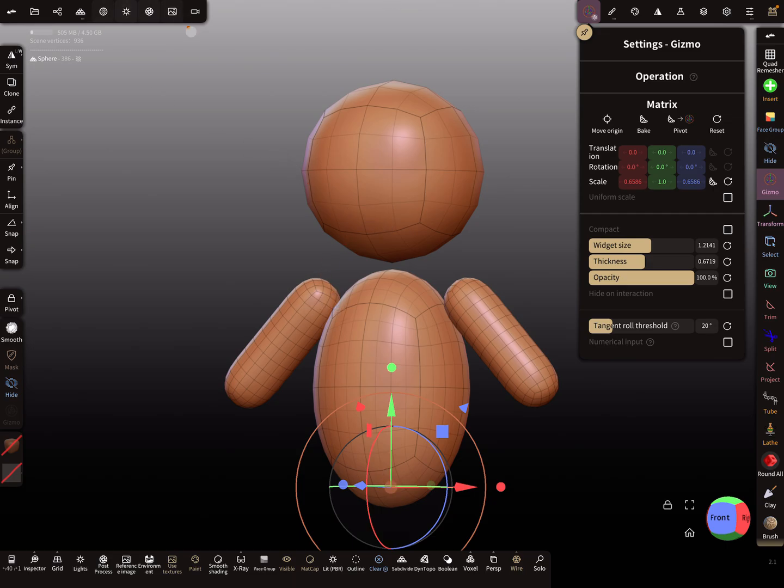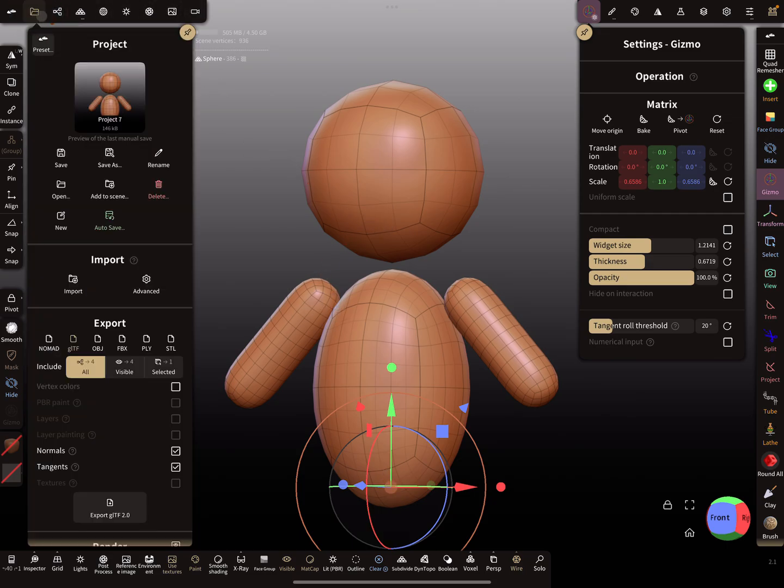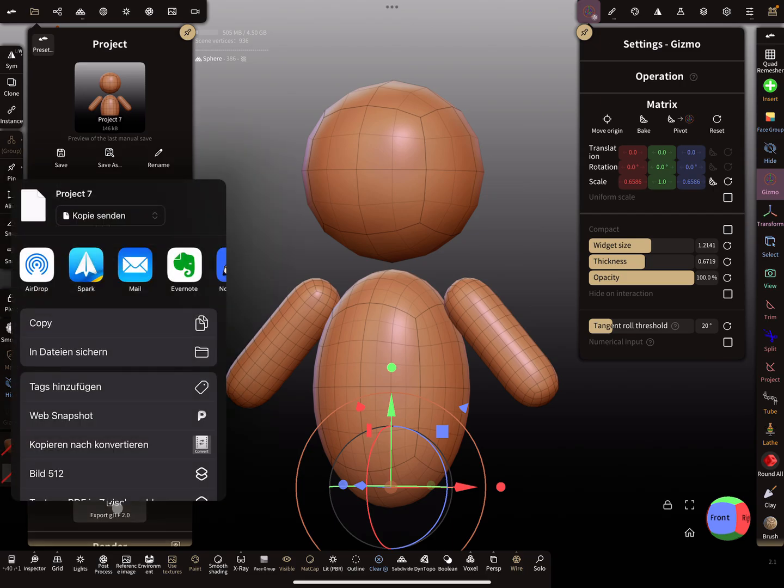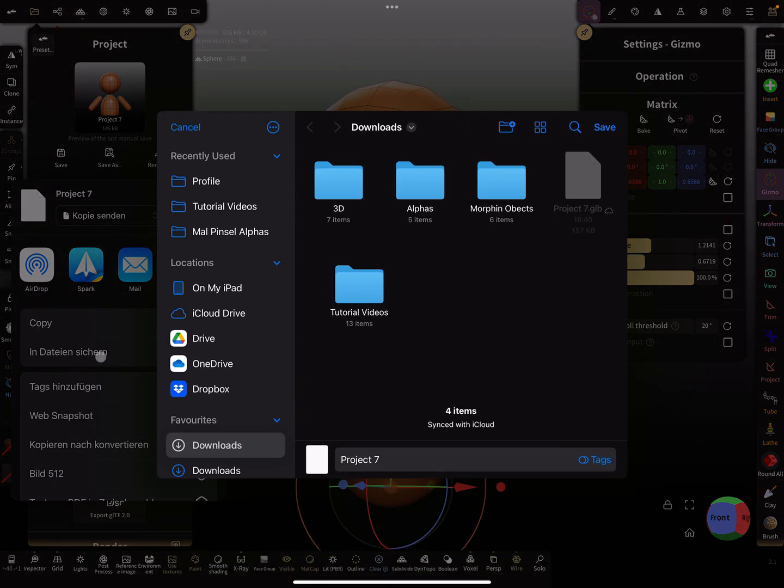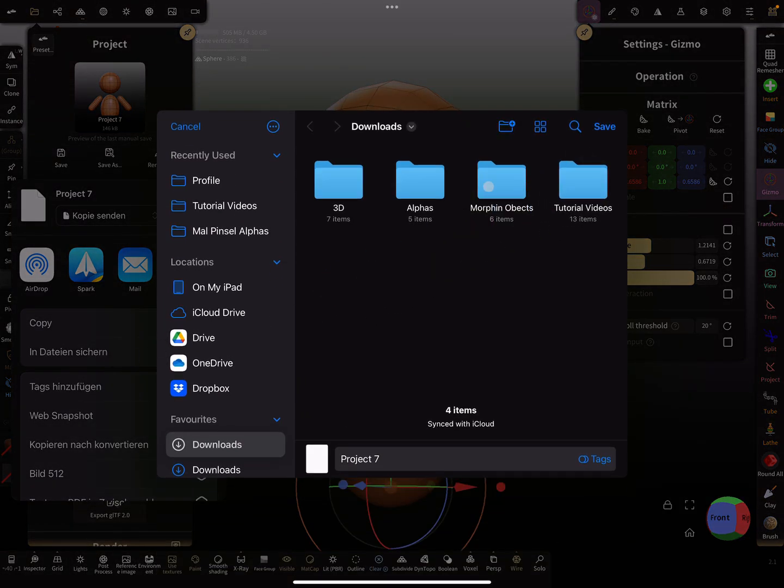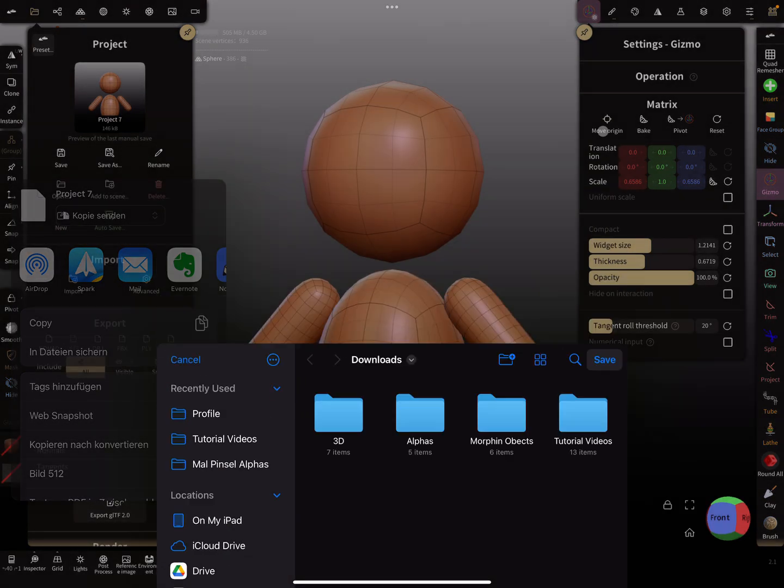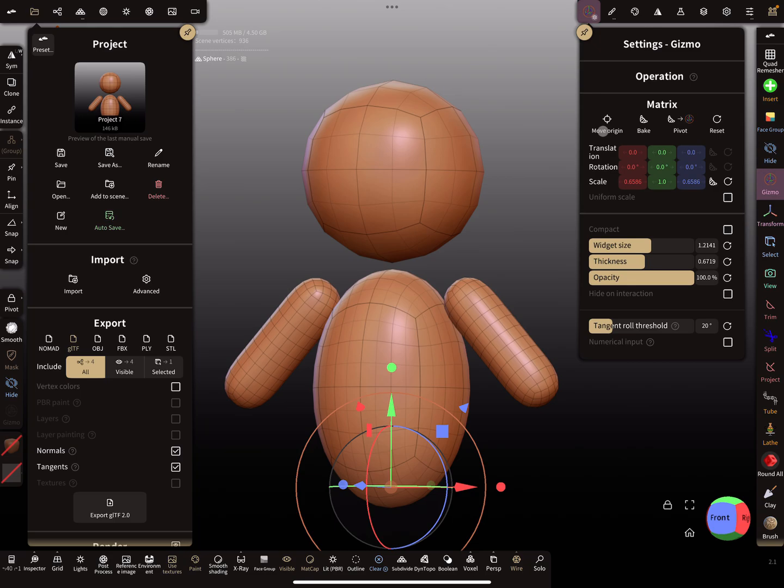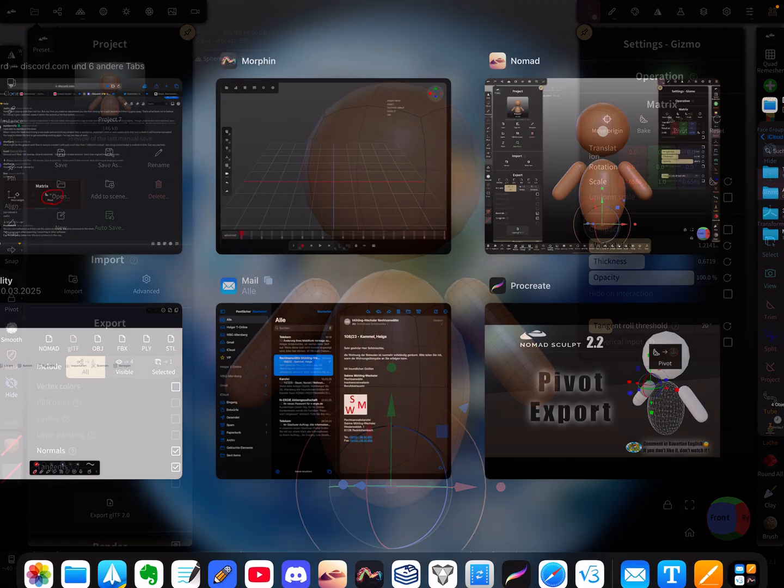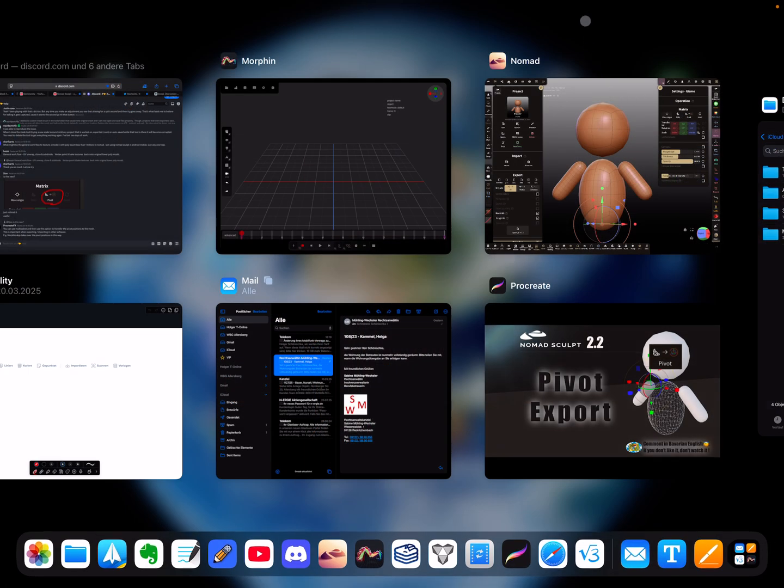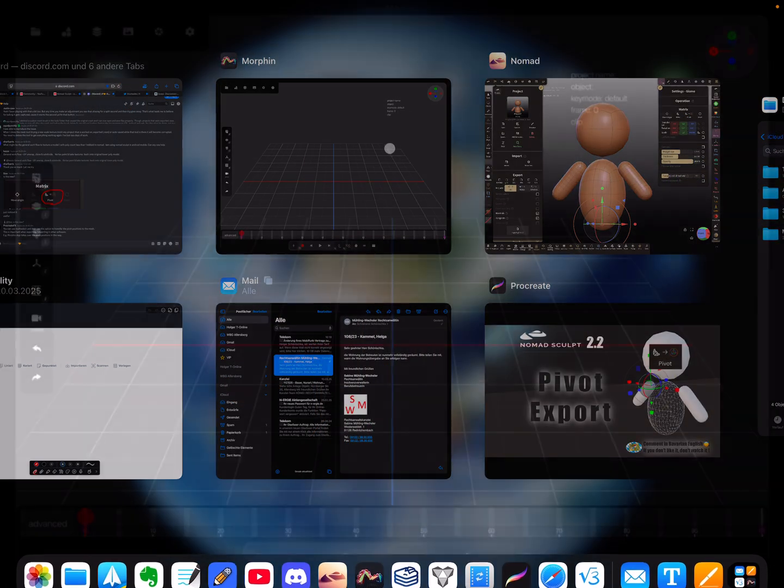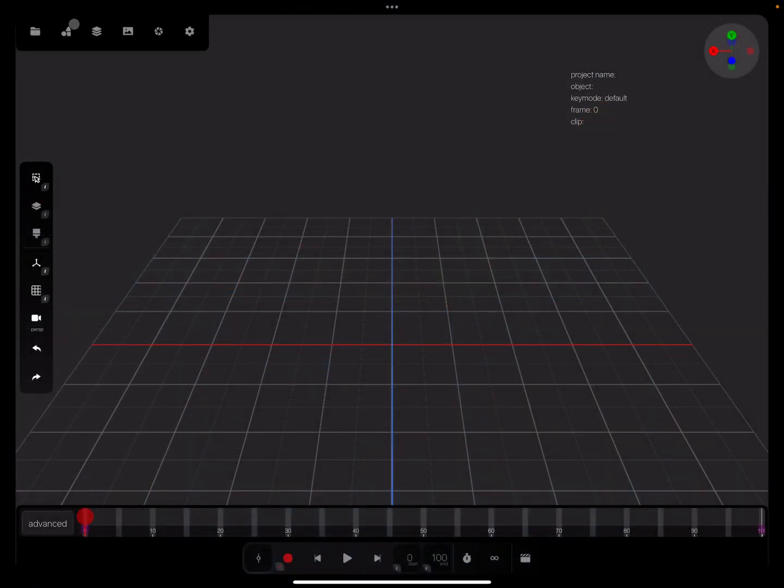And I export now this object here as a GLTF file. I export it. So I save it in the files. Okay, so now in another app here.